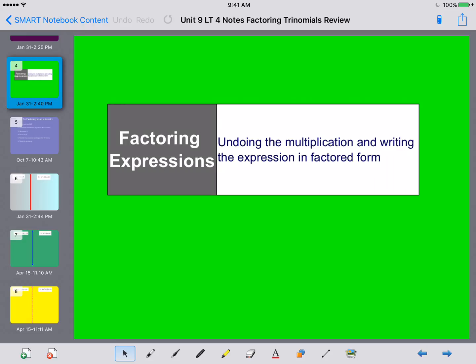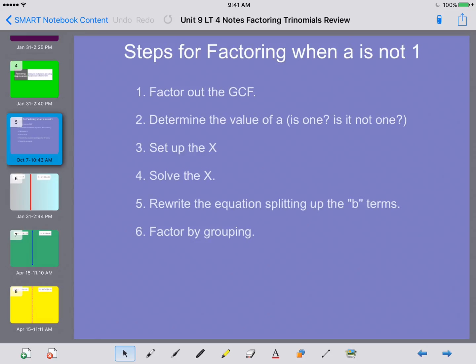Basically, remember that when you are factoring expressions, you're undoing the multiplication and trying to write it in factor form. So let's take a look at what our steps were when we were factoring. When a is not equal to 1 — and that's what a lot of these are going to be — you're going to factor out the greatest common factor, then determine the value of a. If your a is not 1, you're going to follow the following steps.